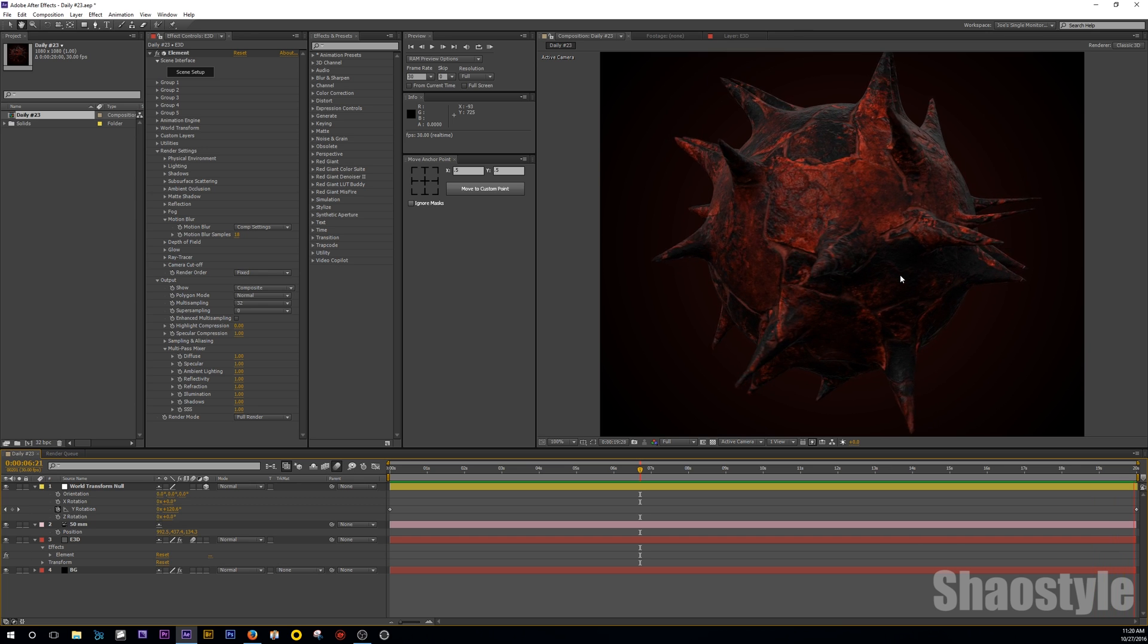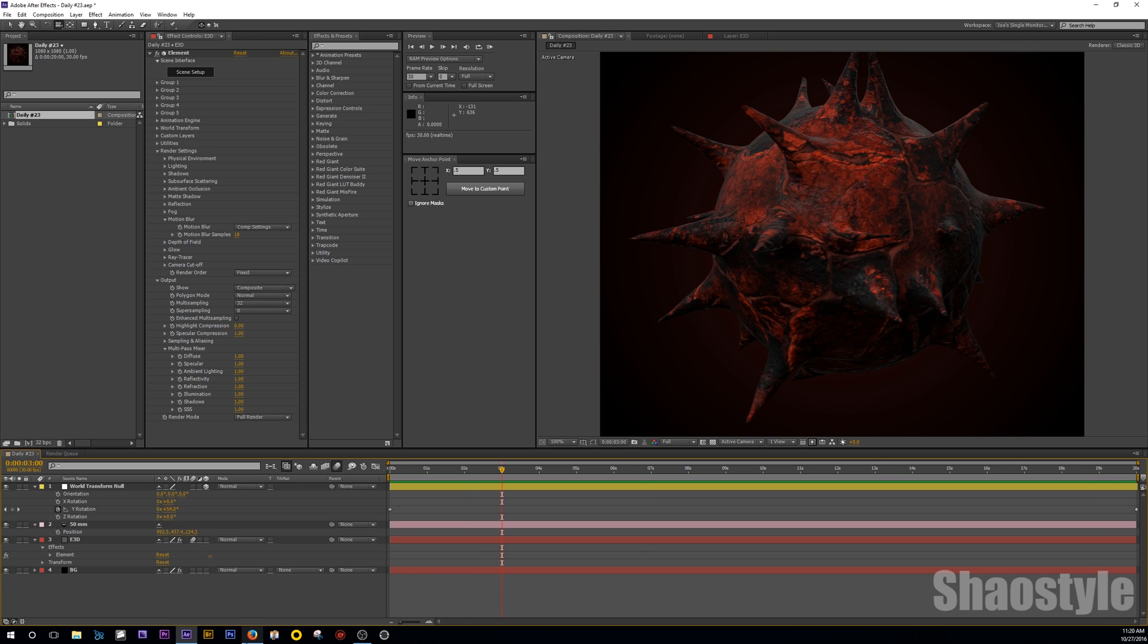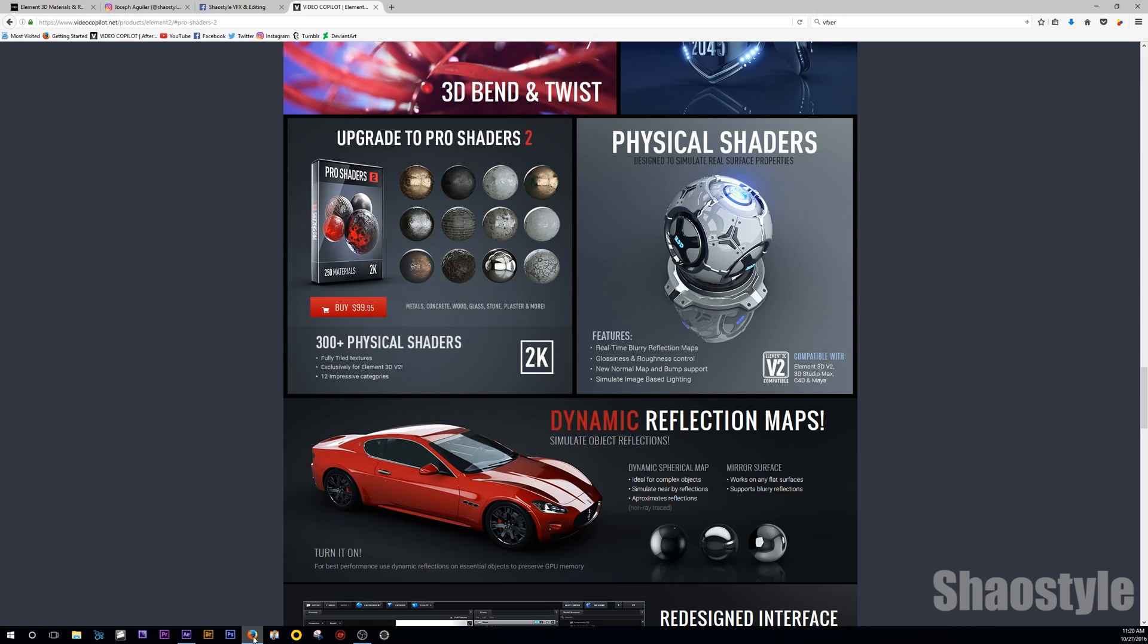I'm actually happy with the results because originally I got the Pro Shaders 2-Pack from Video Copilot. It's really awesome. However, it doesn't come with anything organic, like no skin textures and stuff like that. So I was kind of disappointed.